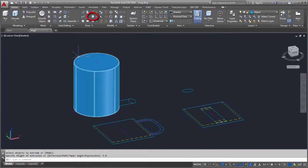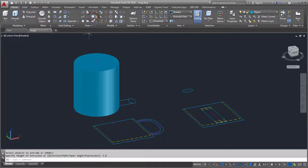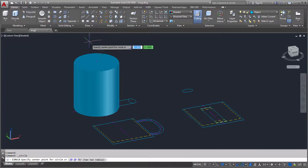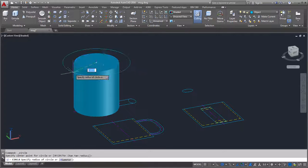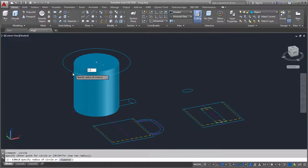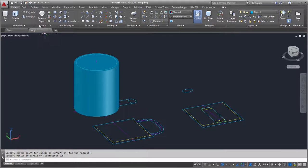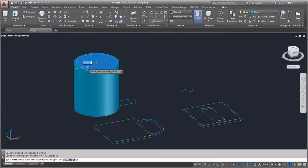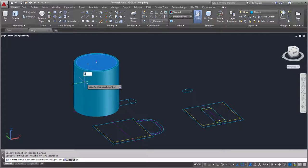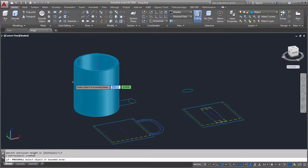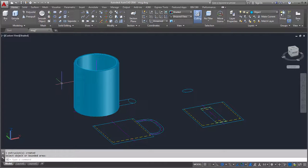Now I'll create a circle and give it a radius of 1.5. Next, I'll use Press Pull to create the interior of the mug, giving it a depth of 3.5. Notice how Press Pull subtracts the center of the cylinder.